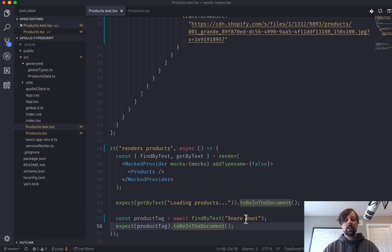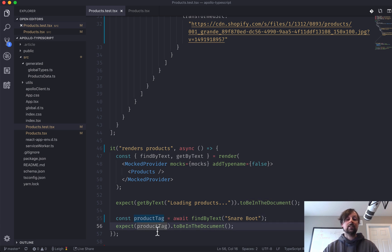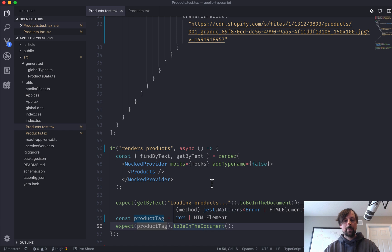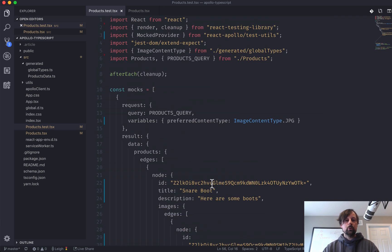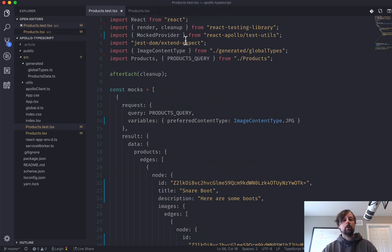So I've awaited that, I've got the product tag now, and I can say that I expect it to be in the document. So that is how you use the mocked provider from React Apollo.